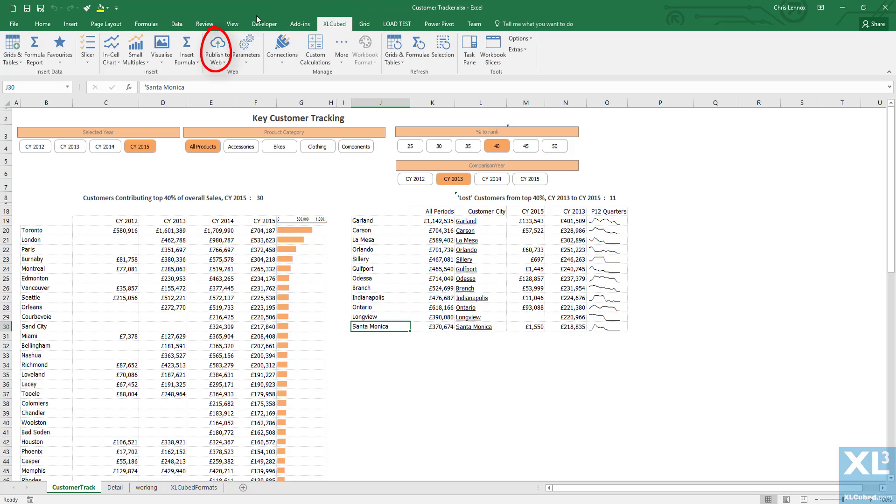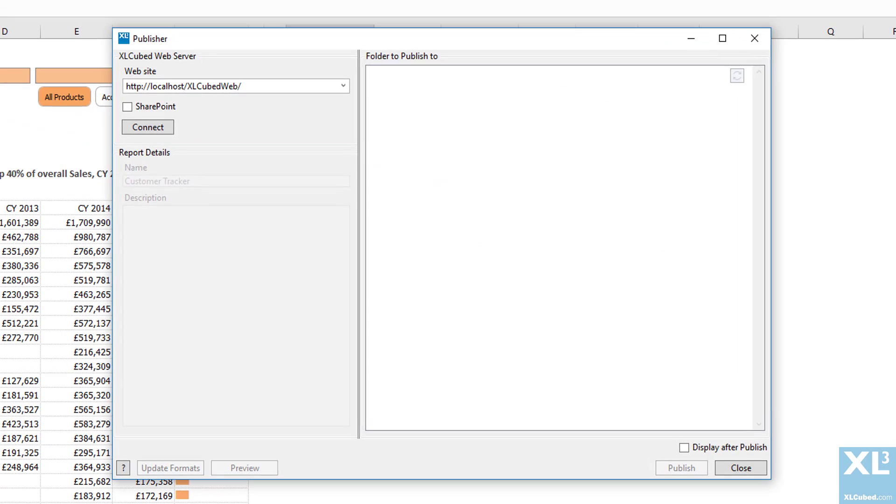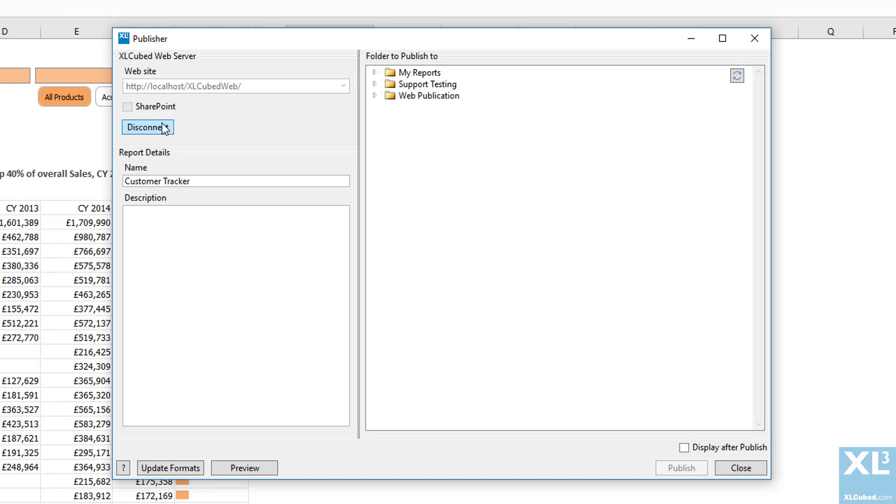To publish the report we click on the publish to web option in the toolbar and then make a connection to the XLCubed Web server.